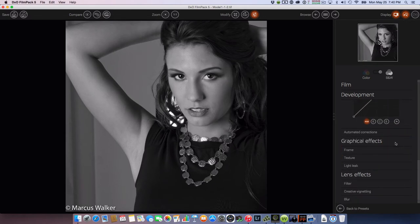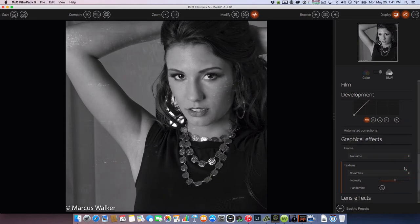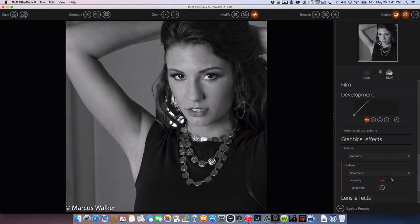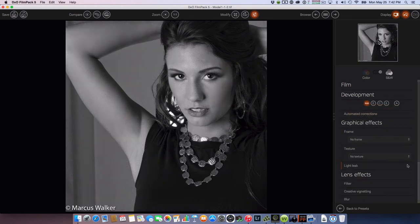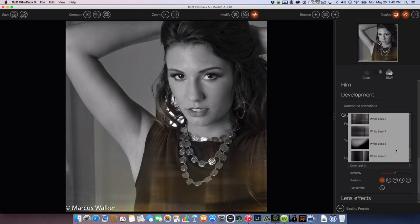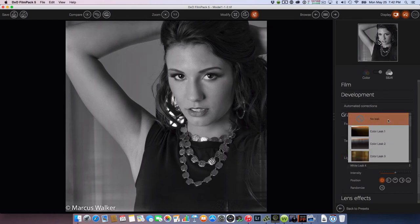Graphics give me frames — I don't need to put a frame on here. Textures: if I wanted to add scratches, I could lower the intensity to bring some in — you can see some going across, kind of giving some age to it like an older photo — but I'm not going to do that, so we'll take that back to zero. Now going to the light leak: if I wanted color light leak, I can add that. You can give it a grayscale or white light leak — but I'm not going for that right now, so I'll say no light leak.